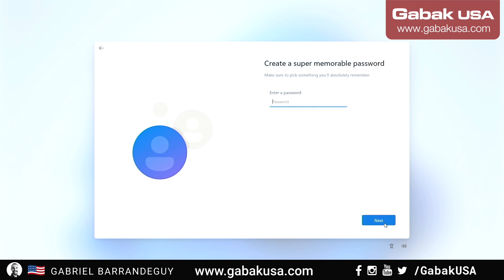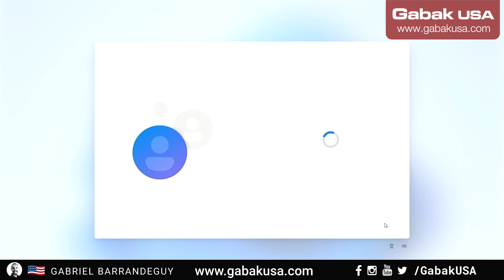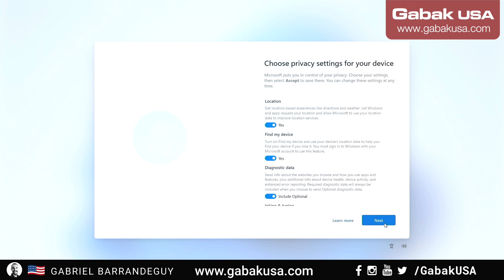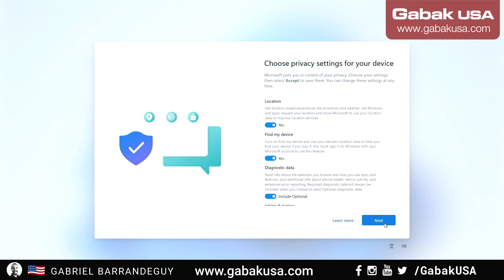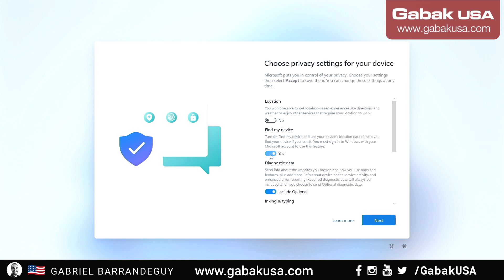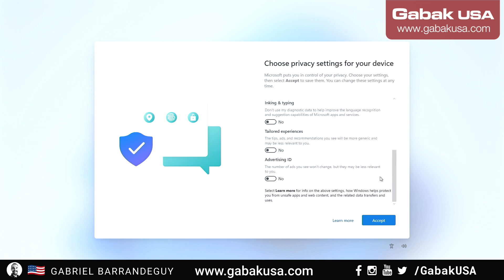Put your name, and for the password you can leave it blank or type the password that you want. You can also disable everything that you see here and you should be ready to go.